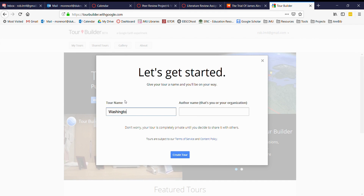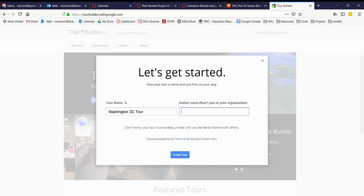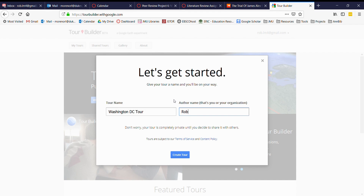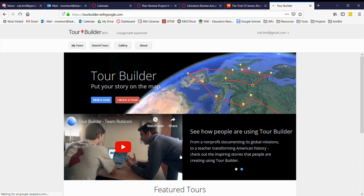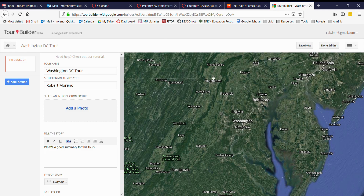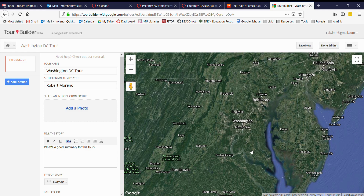To show you the functional aspects of the website, I'm just going to create a very simple tour based on our nation's capital. This is where you give your tour a name — you can make it simple and straightforward or you can be creative — and then you put your name, or in the case of your students, this is where they would put their name. Then click 'Create the Tour.' This is the interface you're going to use to start building your itinerary. You can see the map is already centered on Washington DC, and this first screen is basically going to be your introduction screen, where you can add an introductory photo and a brief summary of your tour.